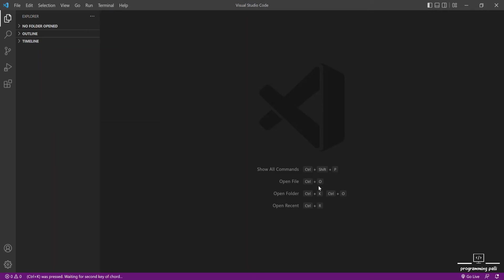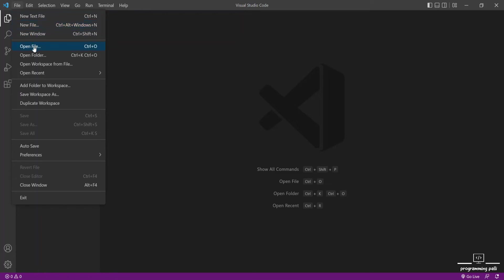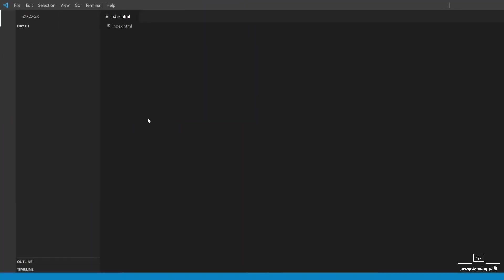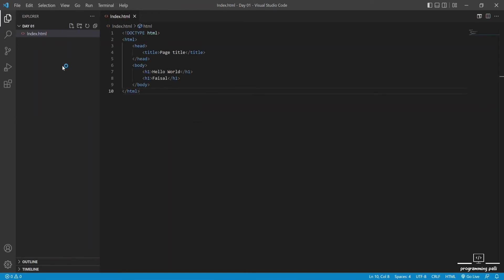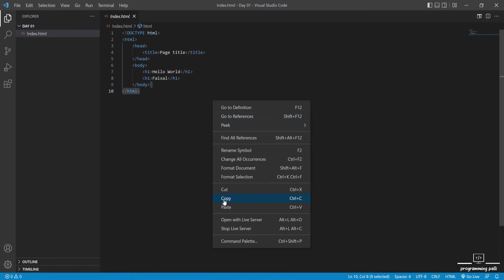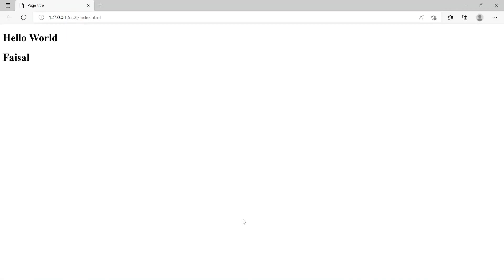Ctrl+K, then Ctrl+O means open file — sorry, open folder. I will use the shortcut. Open folder — day one. Then it will open. We have to select the file, then open. After that, in the folder explorer, you can see the right-click menu, then open with Live Server. The browser will open.